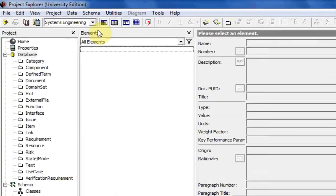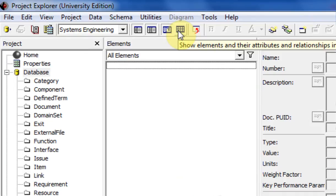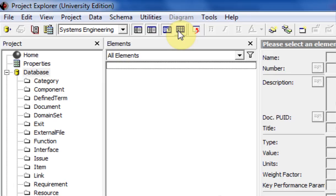So these next four shortcuts right here, these are pretty useful in showing and hiding different parts of the CORE interface in order to basically fit more things onto your screen.